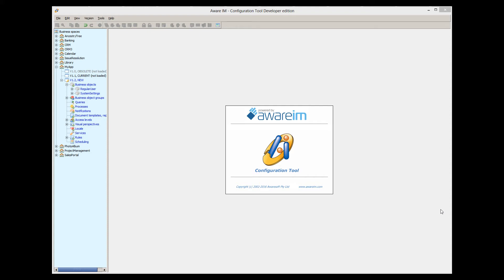In this tutorial, I will explain how to work with images in AwareM: how to upload them, view them, and how to use them in queries and forms.